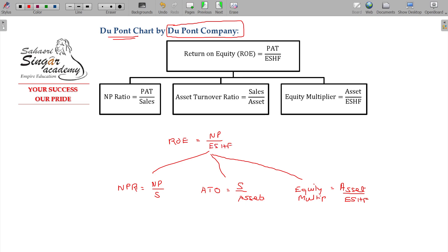So if we combine these formulas, equity shareholders will be added to the chart. Now, with these three formulas, you can multiply them together: sales cancels, assets cancel, and ultimately you get net profit by equity shareholders. That is what the equity multiplier is about.